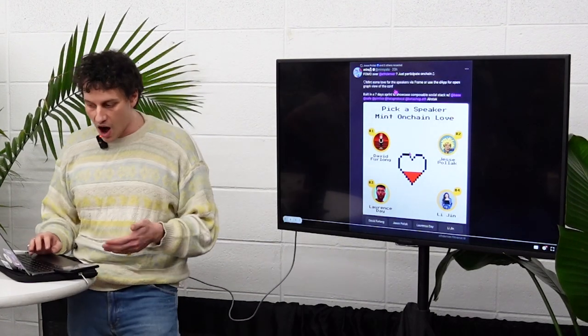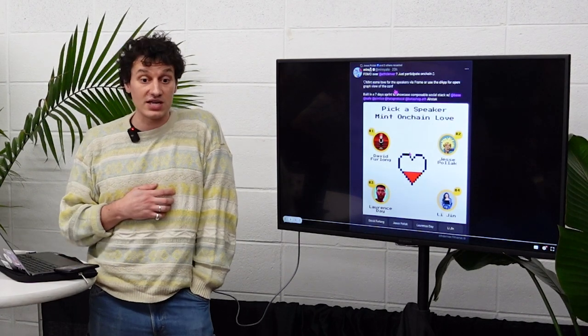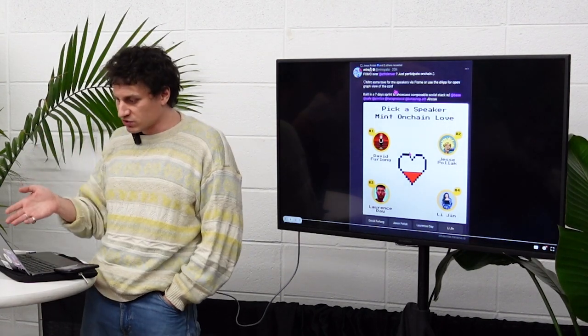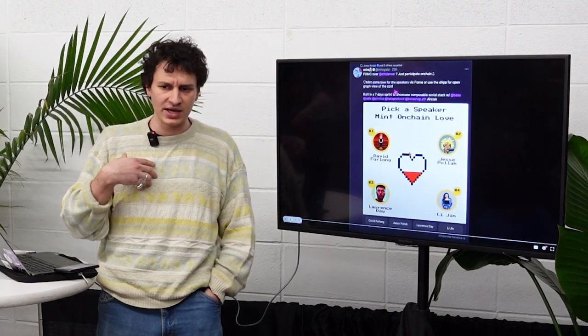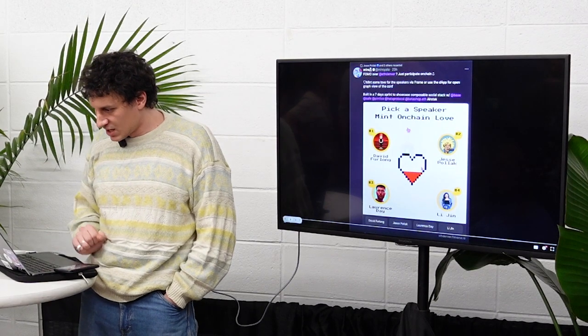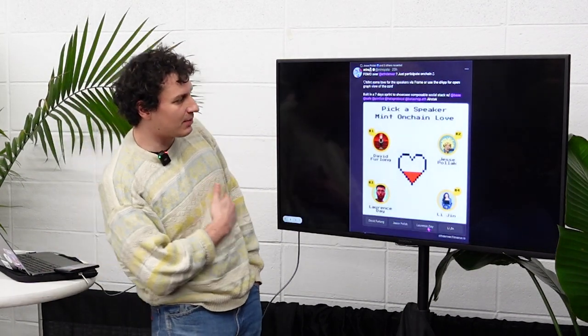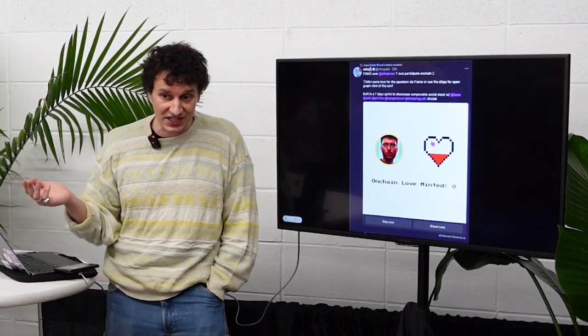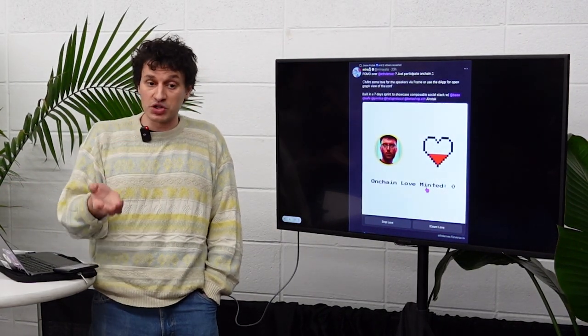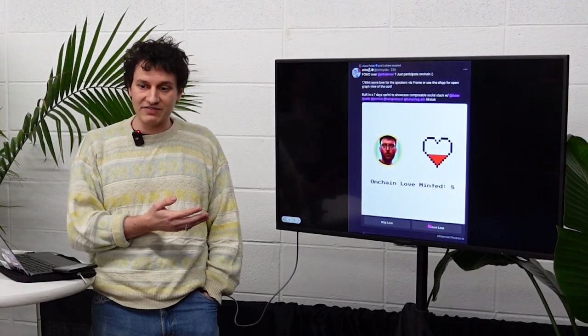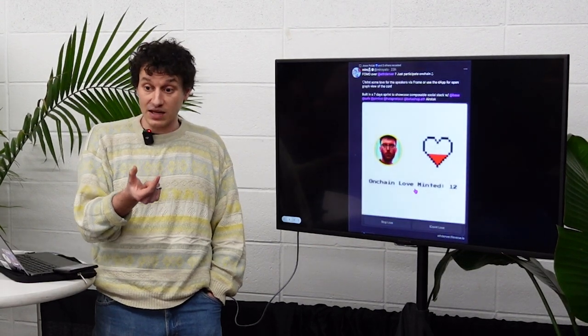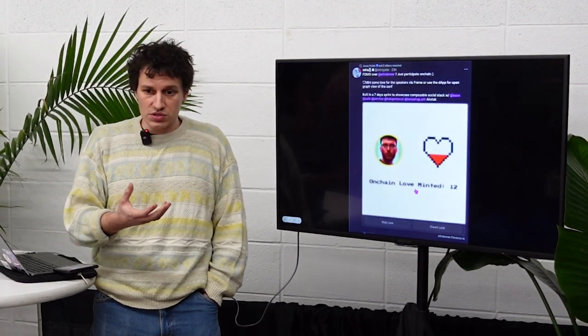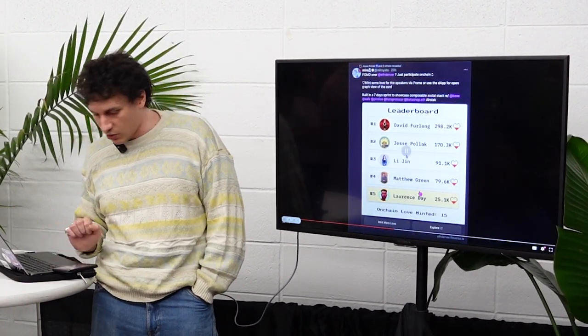So I'm going to show you our latest experiment. This is something we did for East Denver. It took us seven days. It was a sprint event and we wanted to show how cool it could be and how you could bring IRL vibes on chain. So this is the frame. You can basically pick one of your favorite speakers of East Denver and you can send them on chain some love.